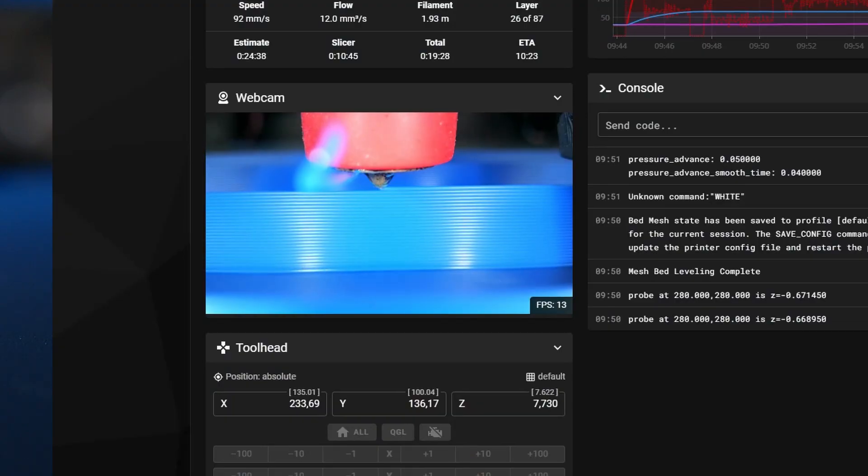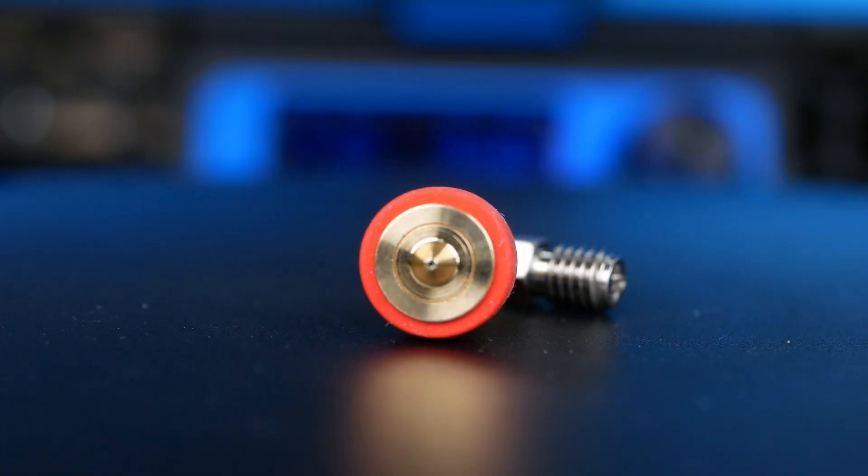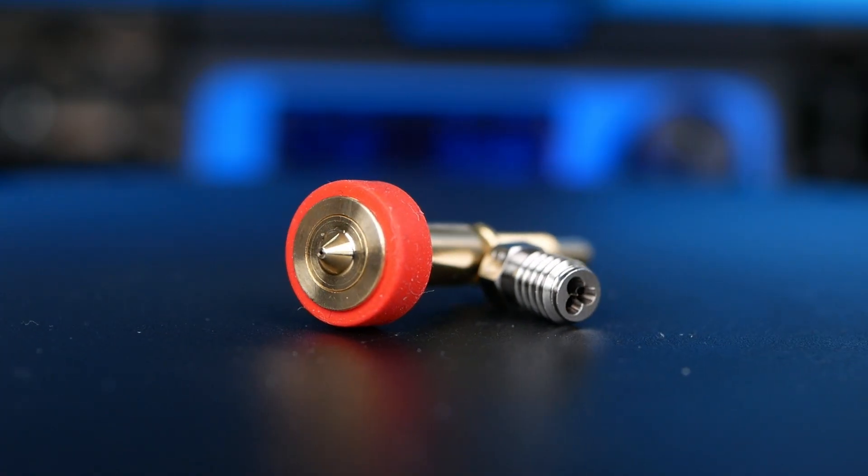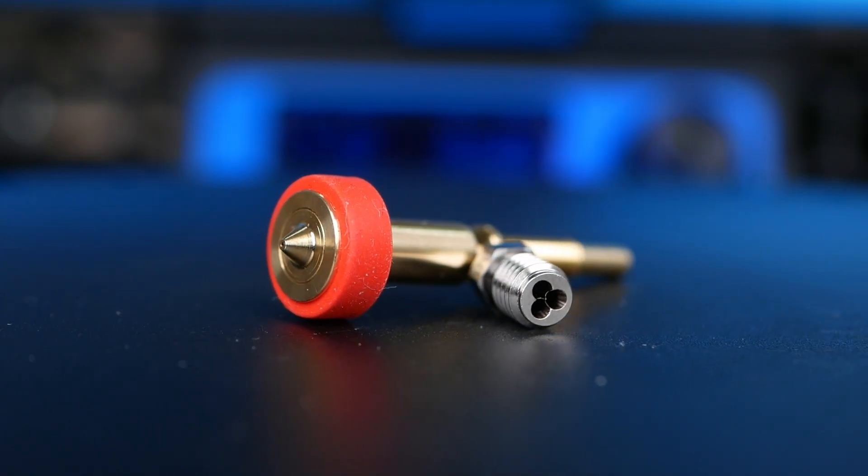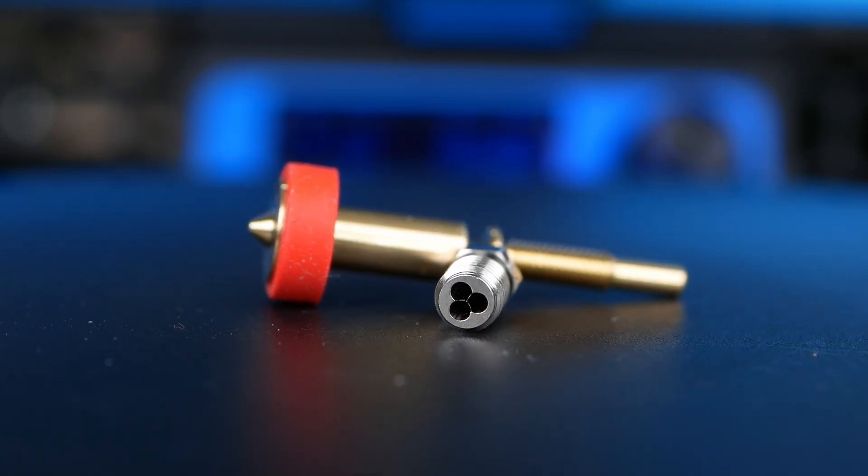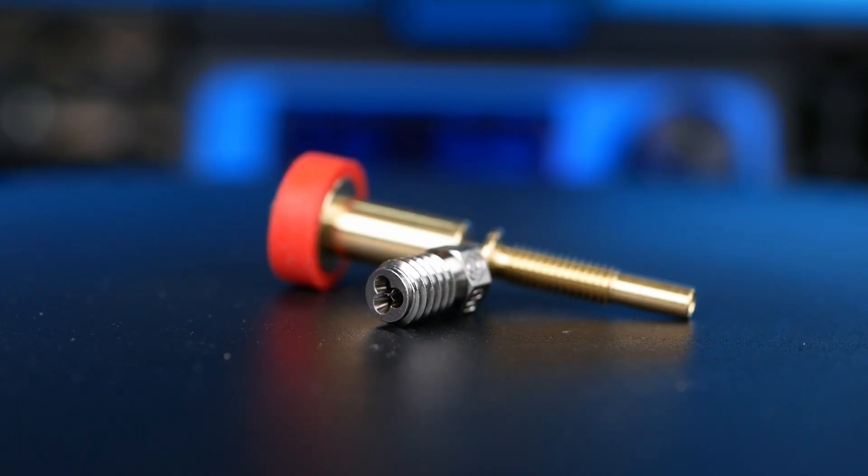And now back to E3D's new REVO high-flow nozzle. Let's try it out and see how well it performs. I, of course, wanted to compare it to Bontech's CHT nozzle, but since you can't screw a standard nozzle into a REVO, I had to use a trick.